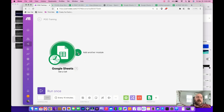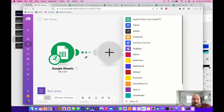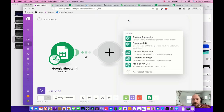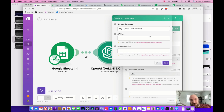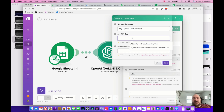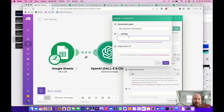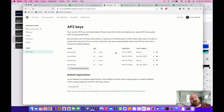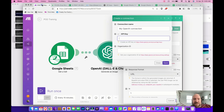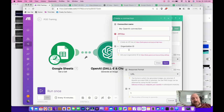Now create a second module — we're going to call OpenAI. Search for OpenAI and in this module we're going to generate an image. You'll need to set up your connection: title it whatever you want, then generate and grab your API key. Go to your OpenAI account, go to 'View API Keys,' and create a new secret key. When it pops up, copy and paste it right then into the API key field.